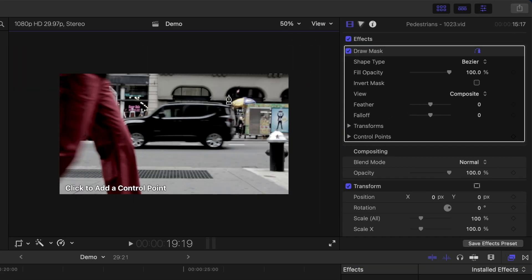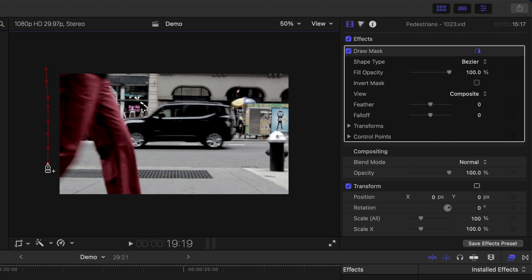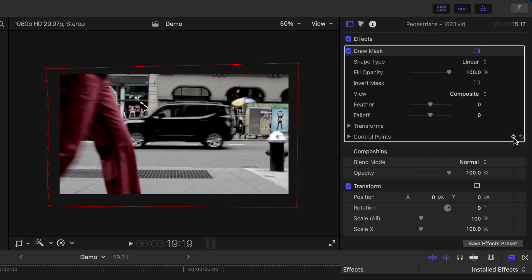In the viewer, add a bunch of control points to the side your subject is coming from and close your mask on the opposite side. Your entire clip should be visible at this point. In the inspector, add a keyframe to your control points.